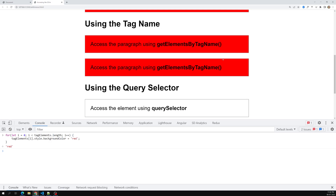To summarize getElementsByTagName: it selects all tags matching the given argument. This creates a performance issue because it needs to traverse all DOM nodes, checking each node and casting it as an element node, which puts a lot of burden on the JavaScript engine. Compared to getElementsByTagName, getElementsByClassName has less of a performance issue because it is somewhat more specific.